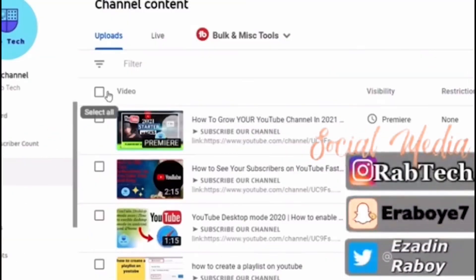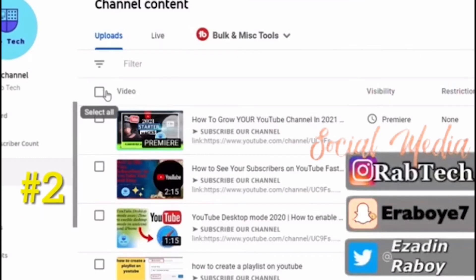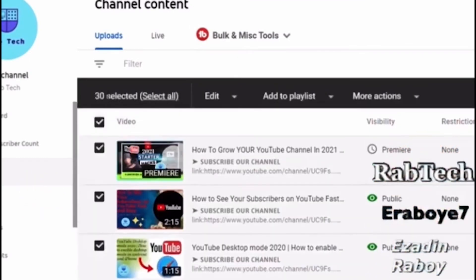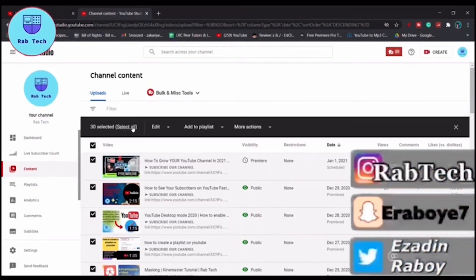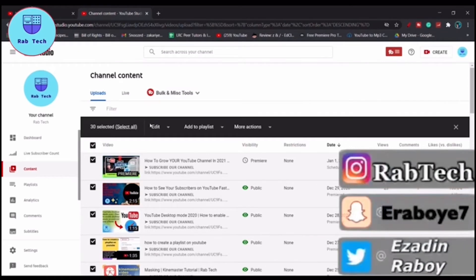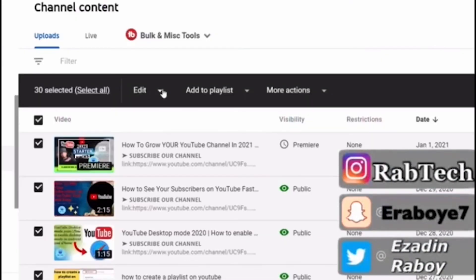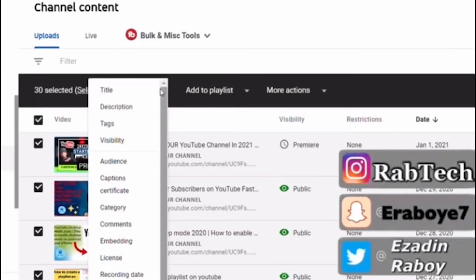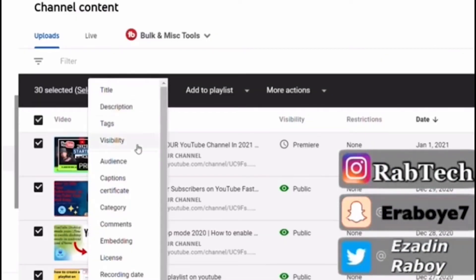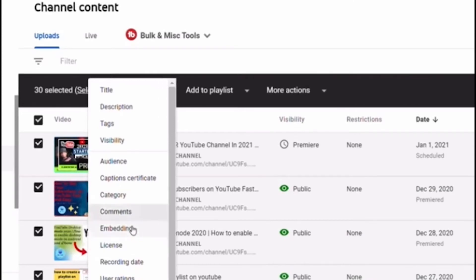you go to your dashboard, click content, and then click on your videos. You can select all your videos, then click edit and scroll down to the options you want.